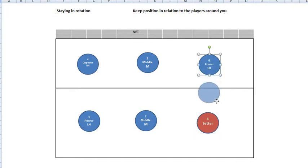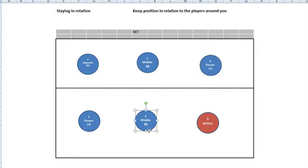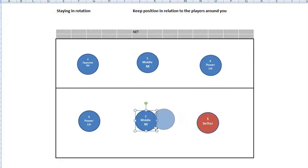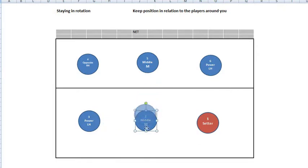Player number six needs to be in front of player number one and to the right of player number five. Player number two needs to be to the left of player number one, to the right of player number three, and behind player number five.